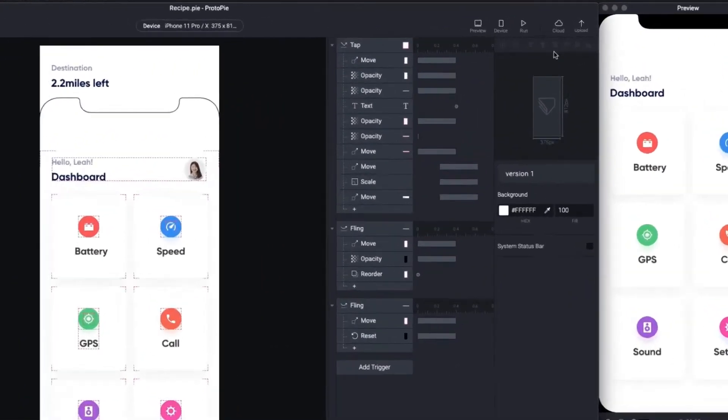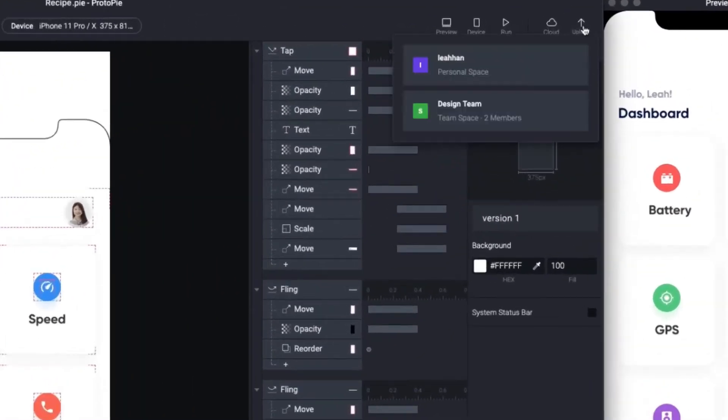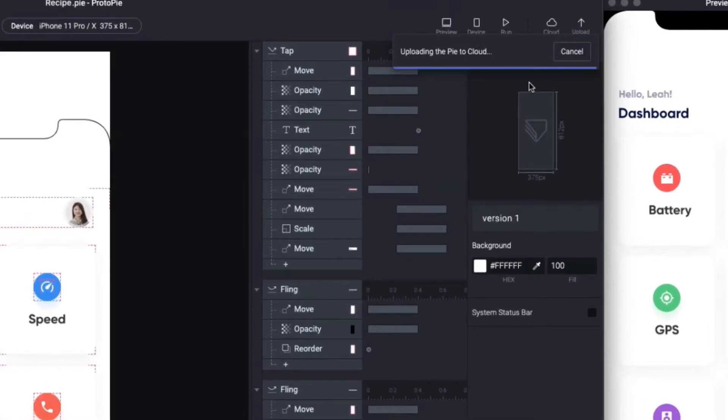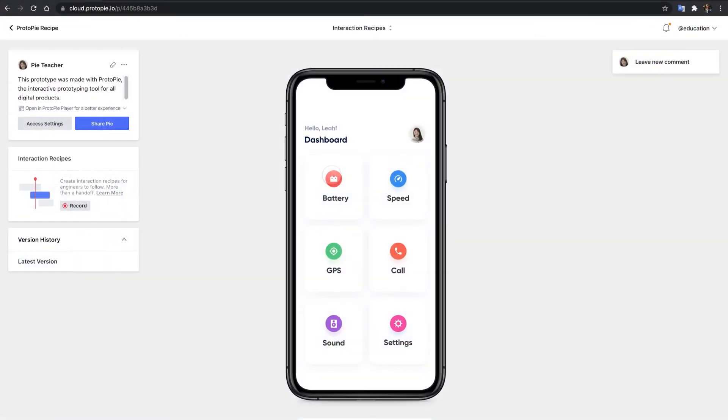First, you need to upload your prototypes from ProtoPie Studio to your team cloud, so that all your team members can see your prototype.